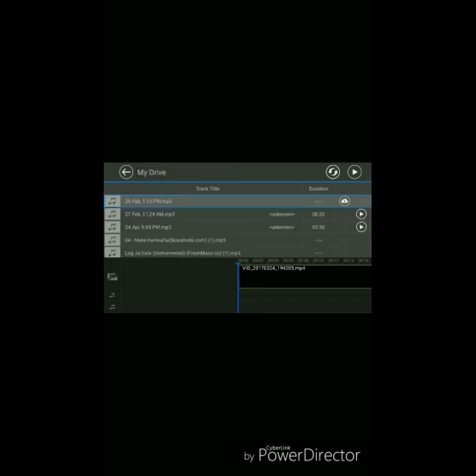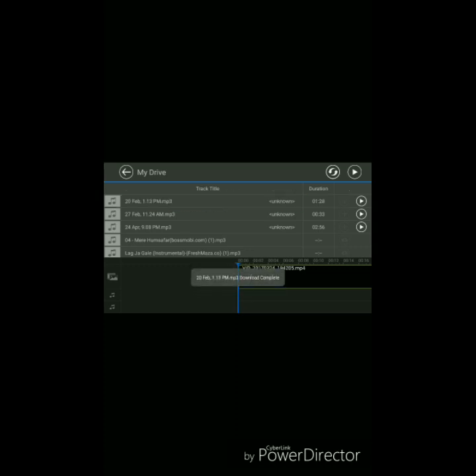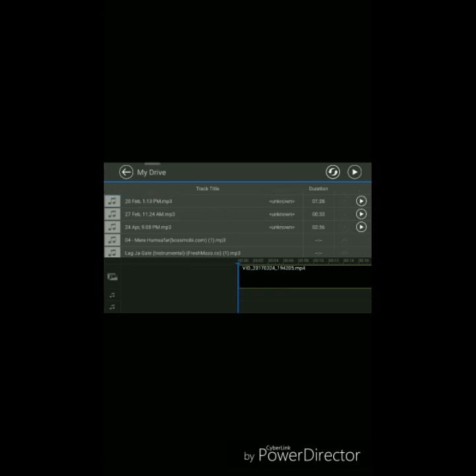And there you can see this was the file I have uploaded. So just click on this button and your file will be downloaded, and then you can add the recording to your video. Click on this option and it will be added.